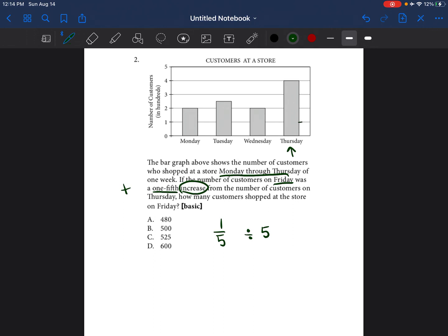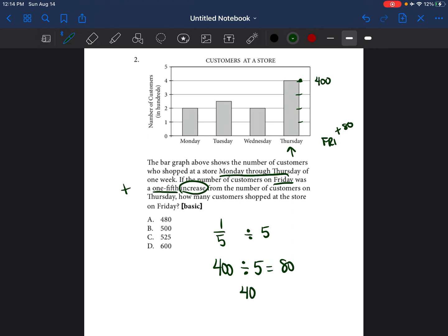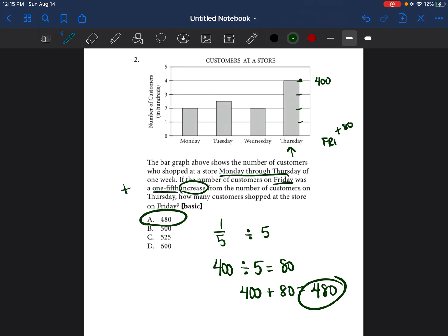So let's see how many customers we had on Thursday. We're at the one, two, three, four line, so that means we had 400 customers on Thursday. One-fifth of 400 would be 400 divided by 5, which equals 80. So on Friday they had 80 more customers. We take the 400 customers from Thursday, add 80, and we'll have 480 who would be shopping at the store on Friday. So our answer would be A.